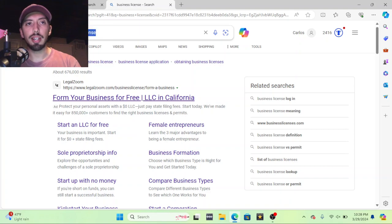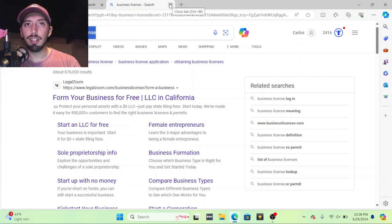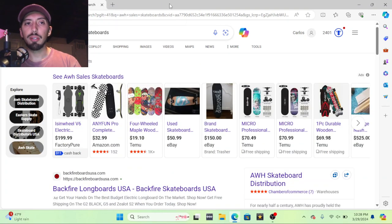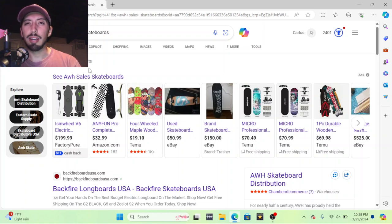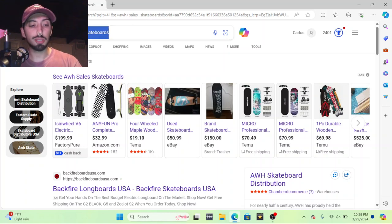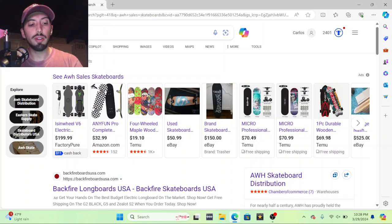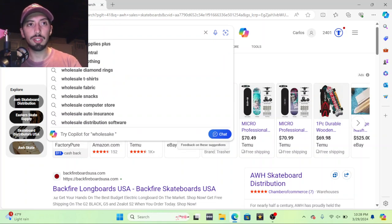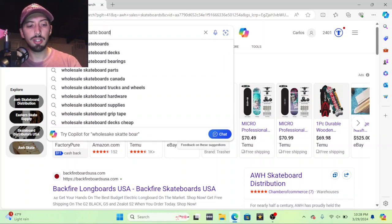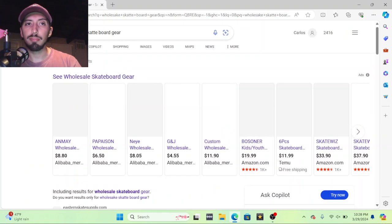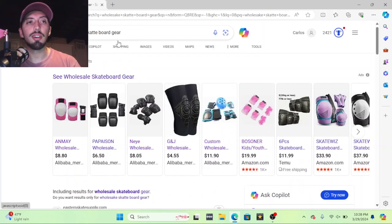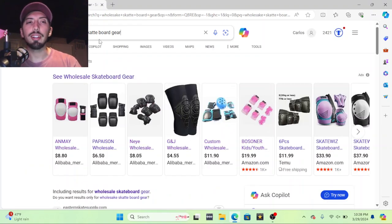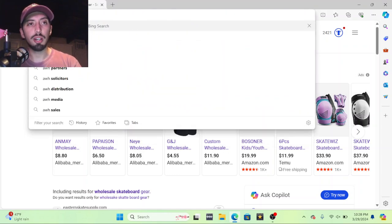After that you're gonna get a tax ID or a business ID, and with that business ID you're gonna be able to go to multiple distributors to get product at a wholesale price range. You can buy product just by searching wholesale skateboard gear, but you're not gonna get the best prices and you're gonna pay taxes on that kind of stuff.